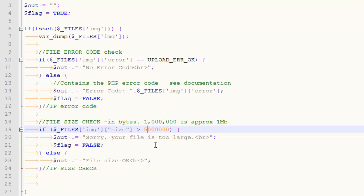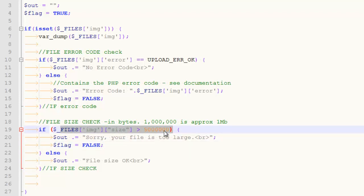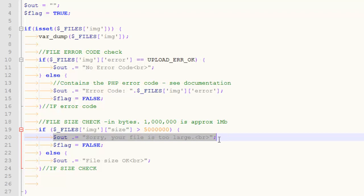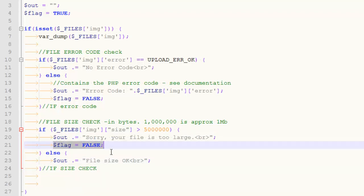I'm just not getting into that here. But if the file is larger than five megs, I'm going to add something to my output saying the file is too large. I'm going to flip that flag to false, right?